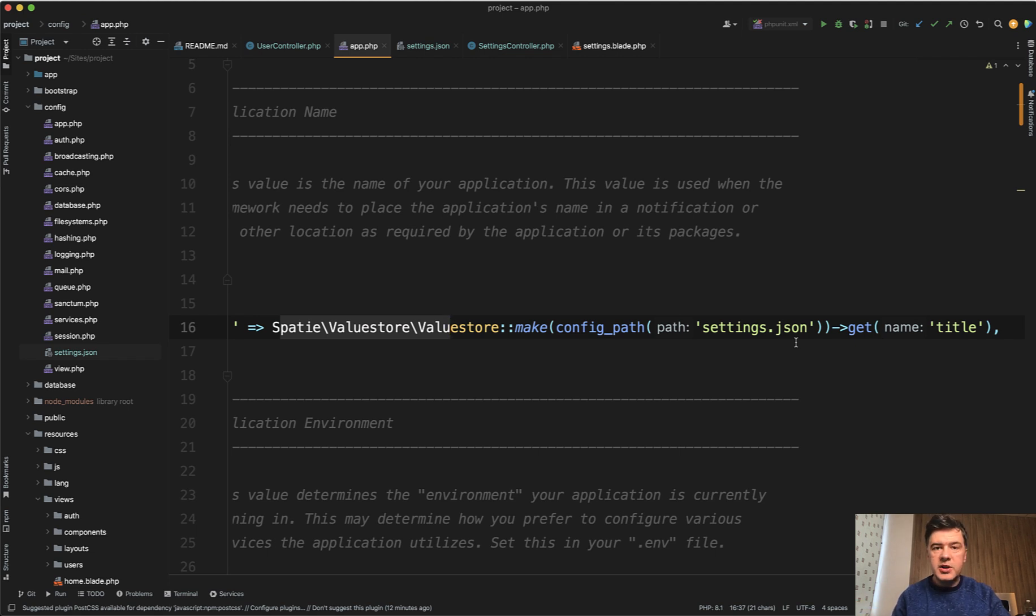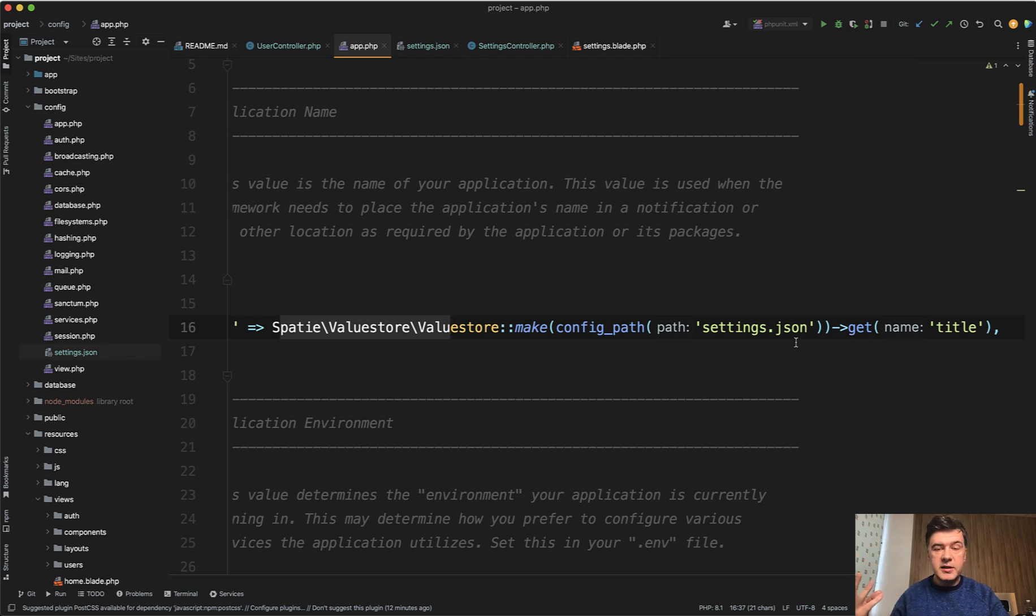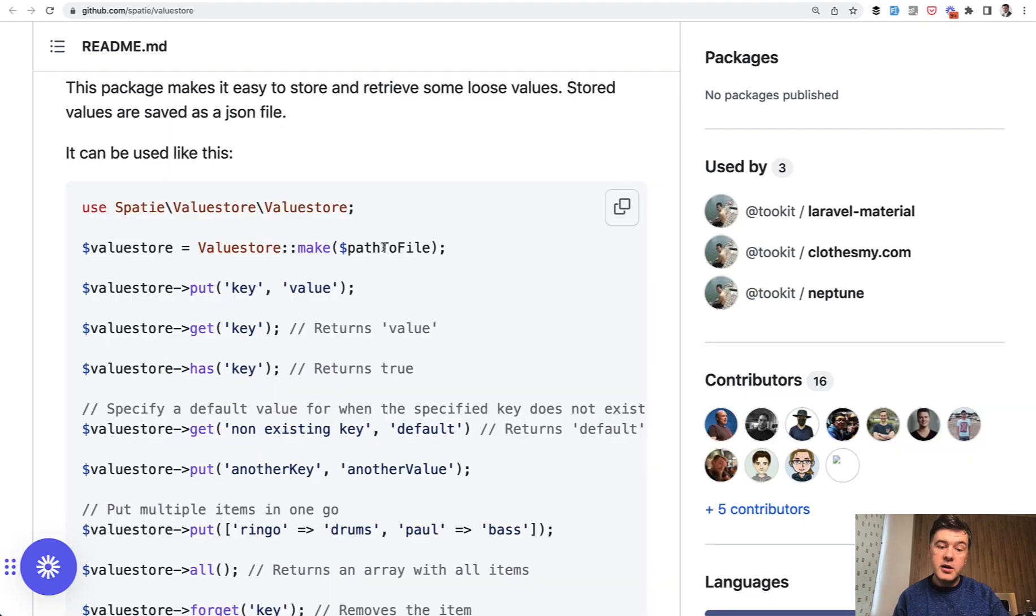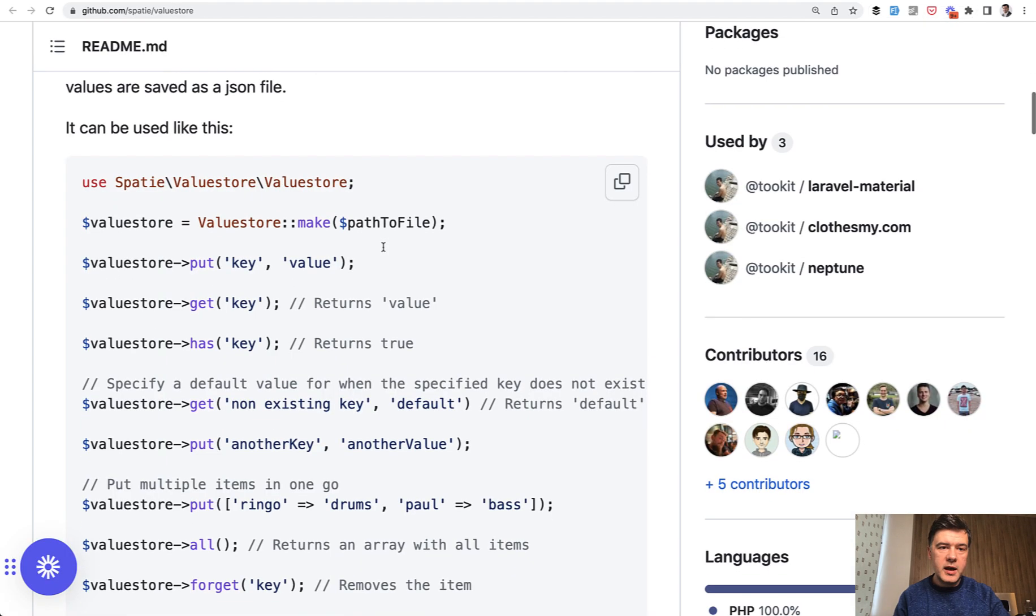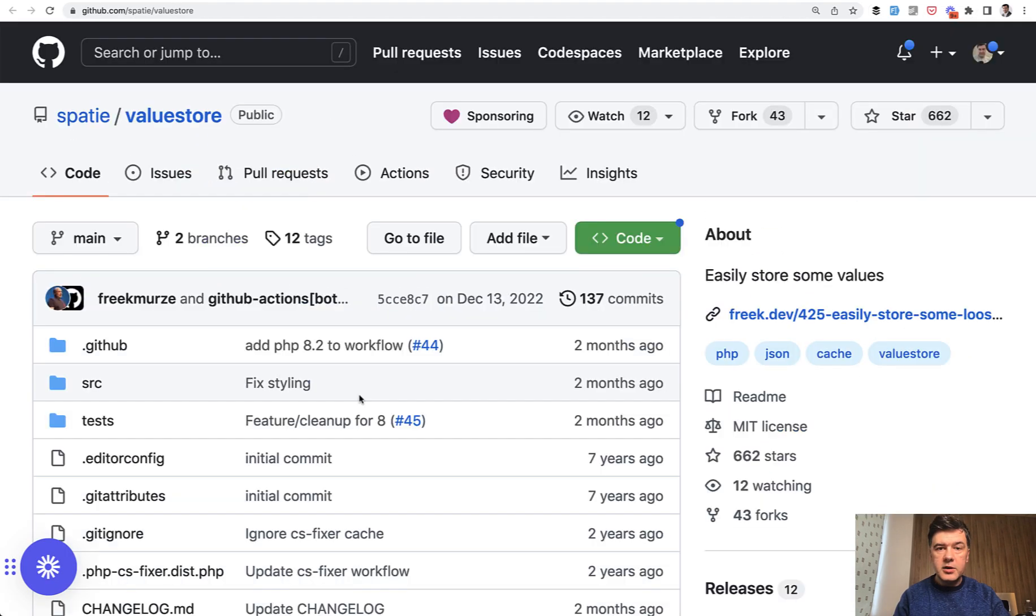So this is just a quick demo. If you have some global settings which you want to change easily by admin or by someone else, spatie value store is a pretty good candidate for that.